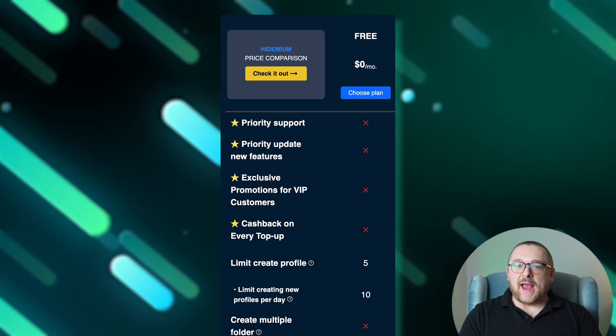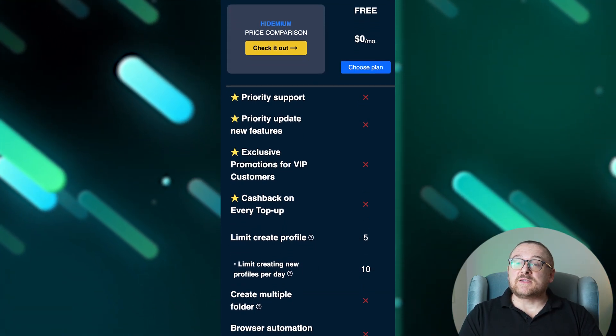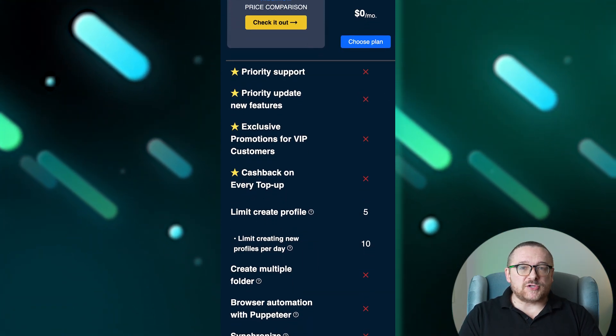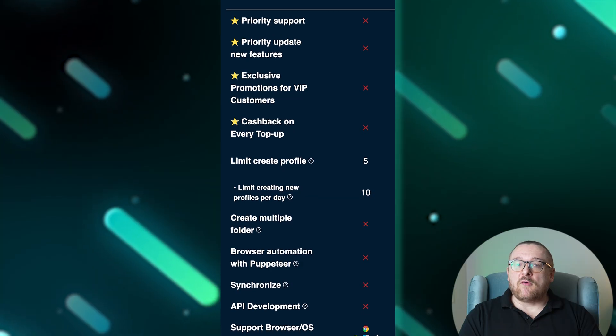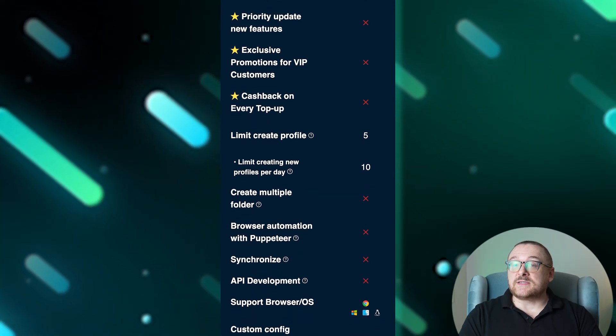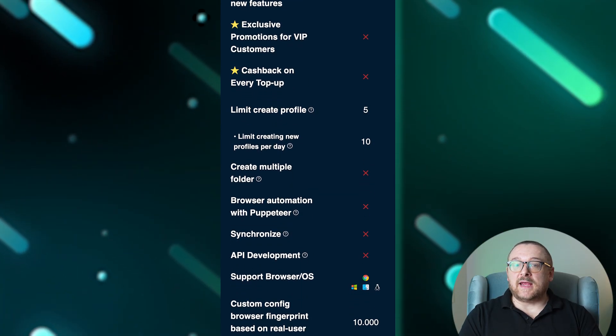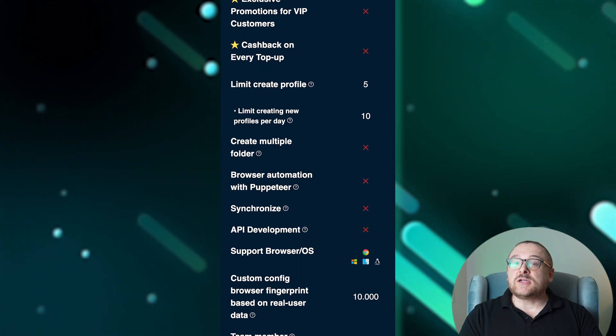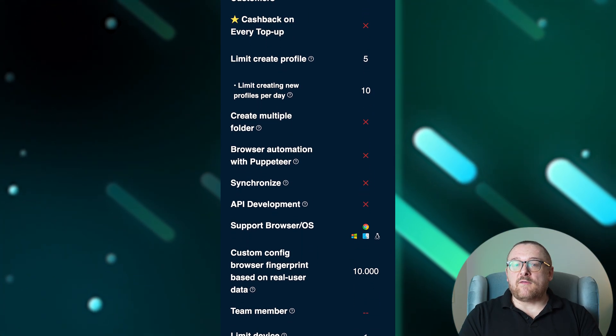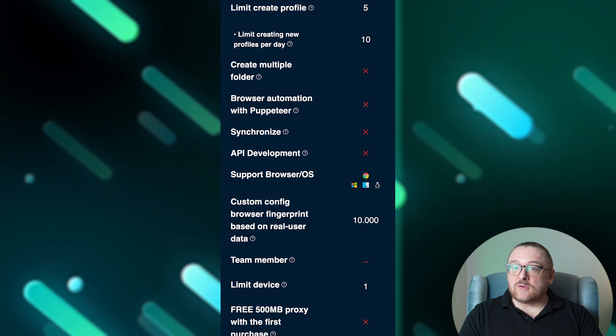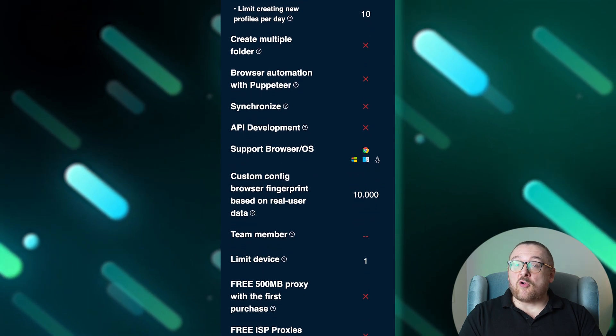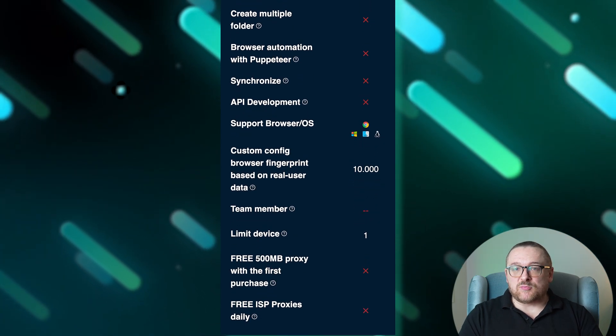Hydemium offers a range of six tariff plans. The free plan provides basic services free of charge, including up to five profiles operating simultaneously with creation of 10 new profiles per day, supporting Windows, Linux, Chrome, and Edge browsers.